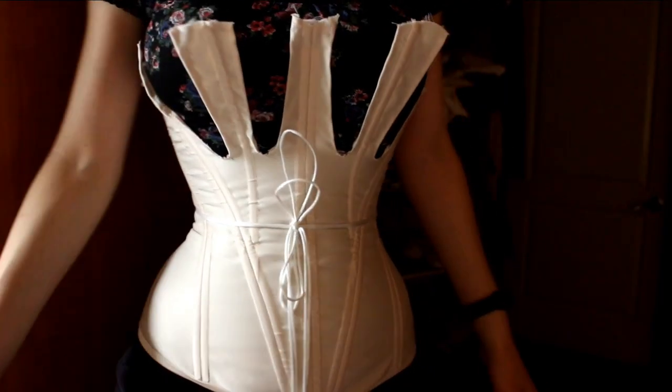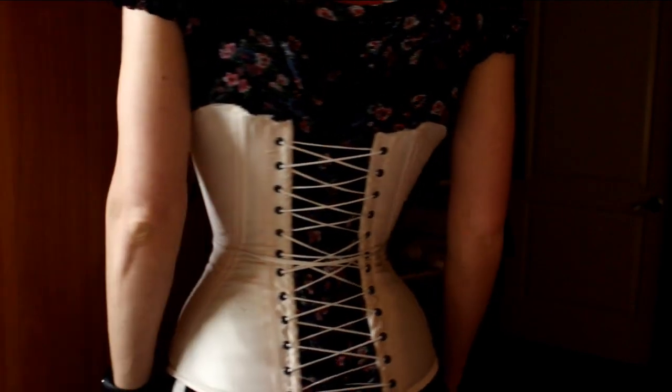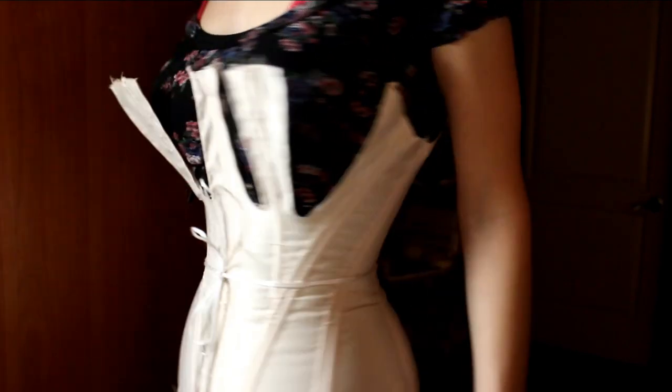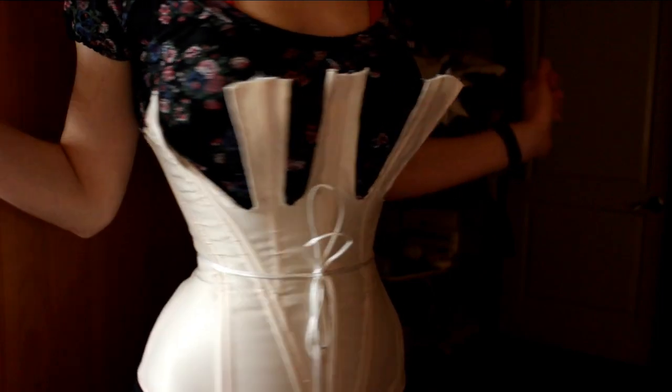Looks quite nice, but seems like something is missing. Oh yeah, the bust gores. Let's make them together.